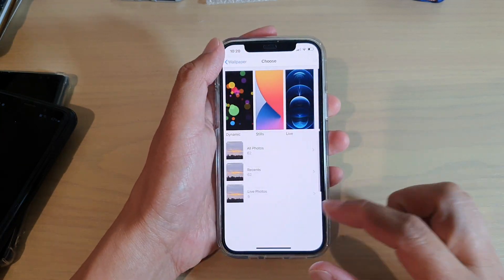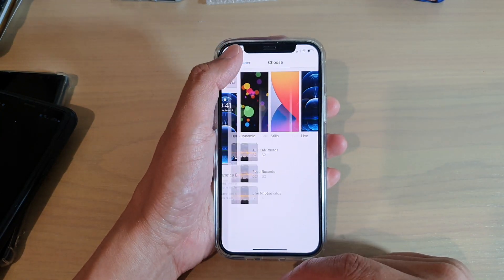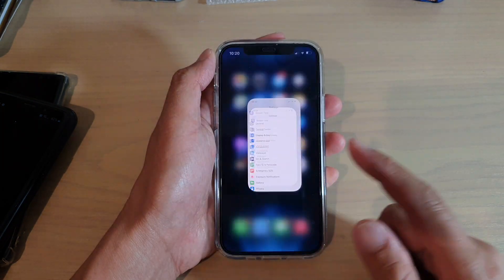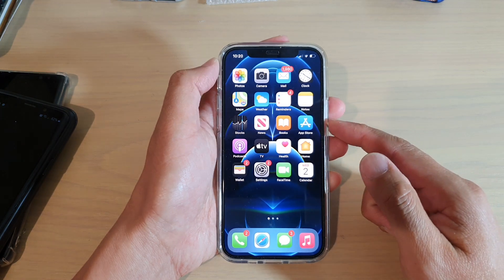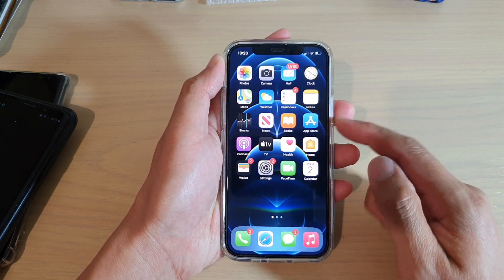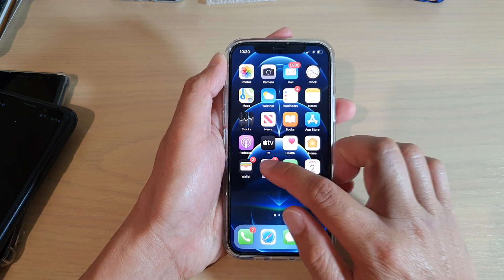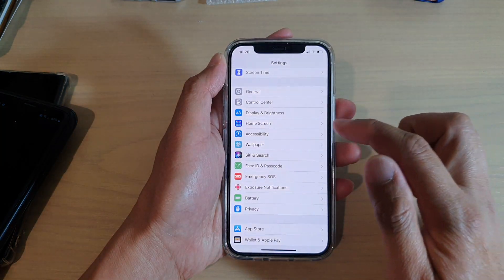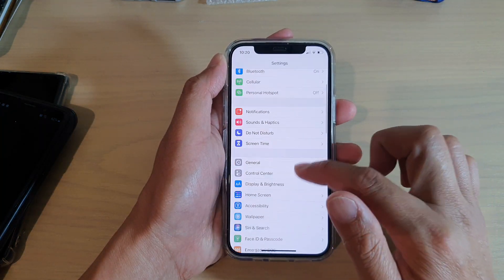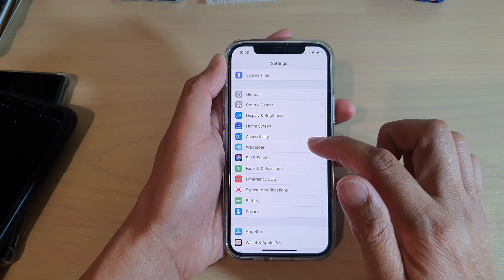Now first, let's go back to your home screen by swiping up at the bottom of the screen. Then on your home screen, tap on Settings. In Settings, you want to go down and tap on Wallpaper.